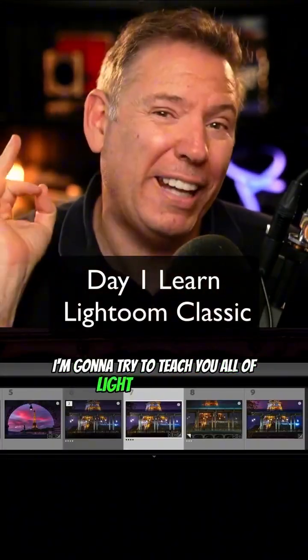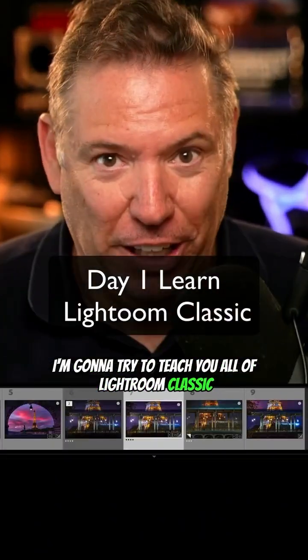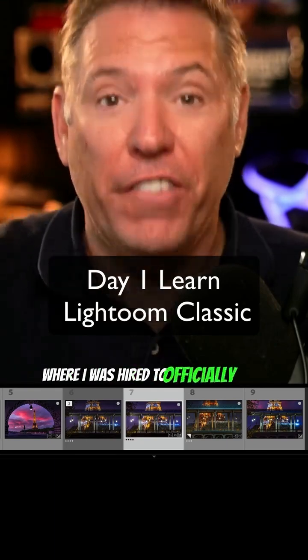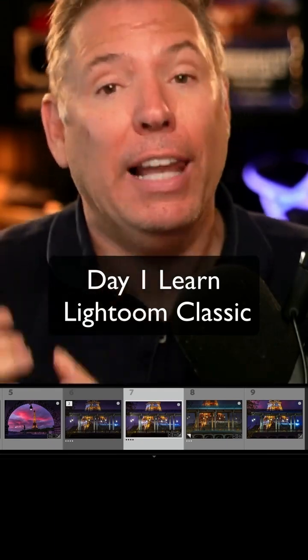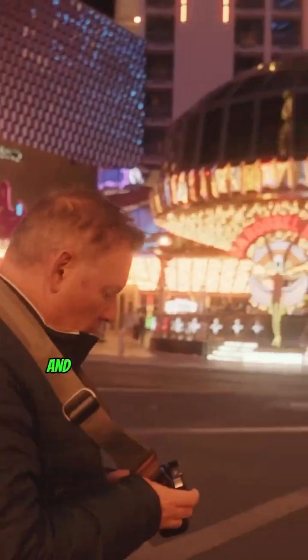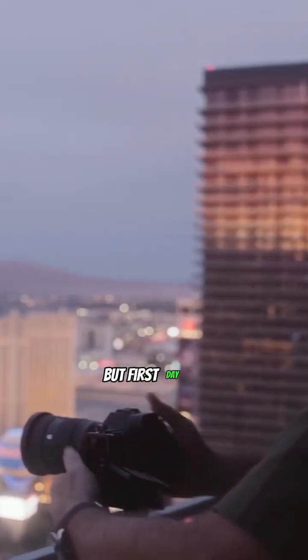For 30 days, I'm gonna try to teach you all of Lightroom Classic. Just came back from Las Vegas where I was hired to officially shoot for the city of Las Vegas, and we're gonna be retouching the photos together.